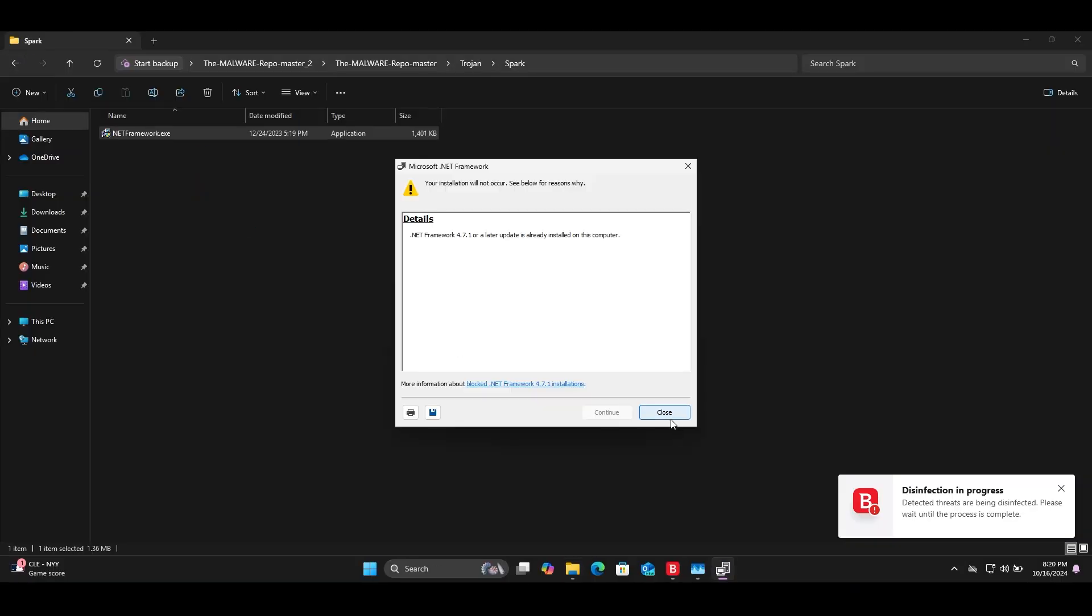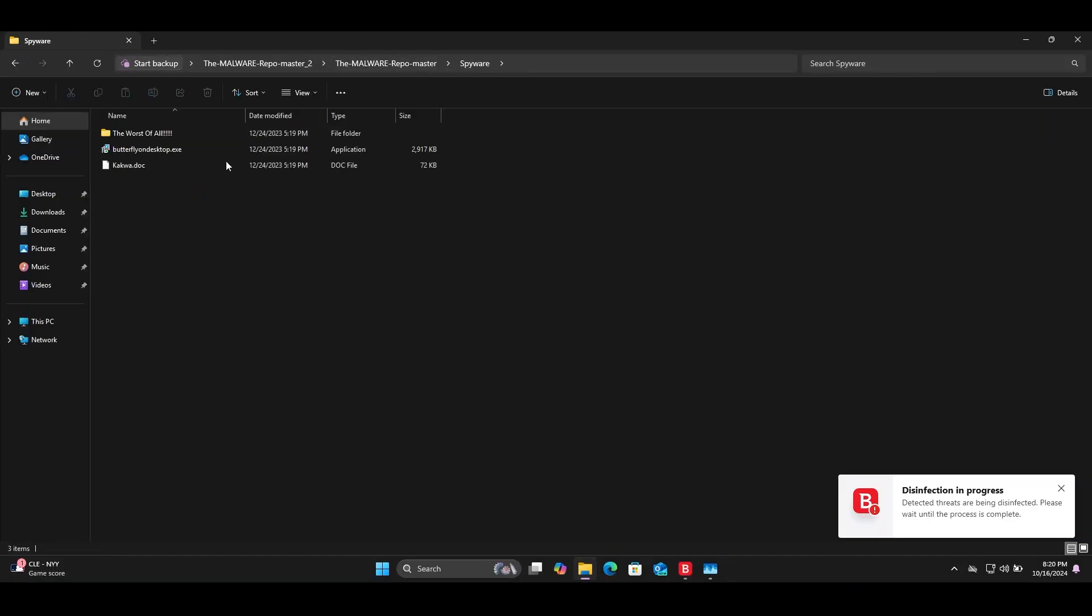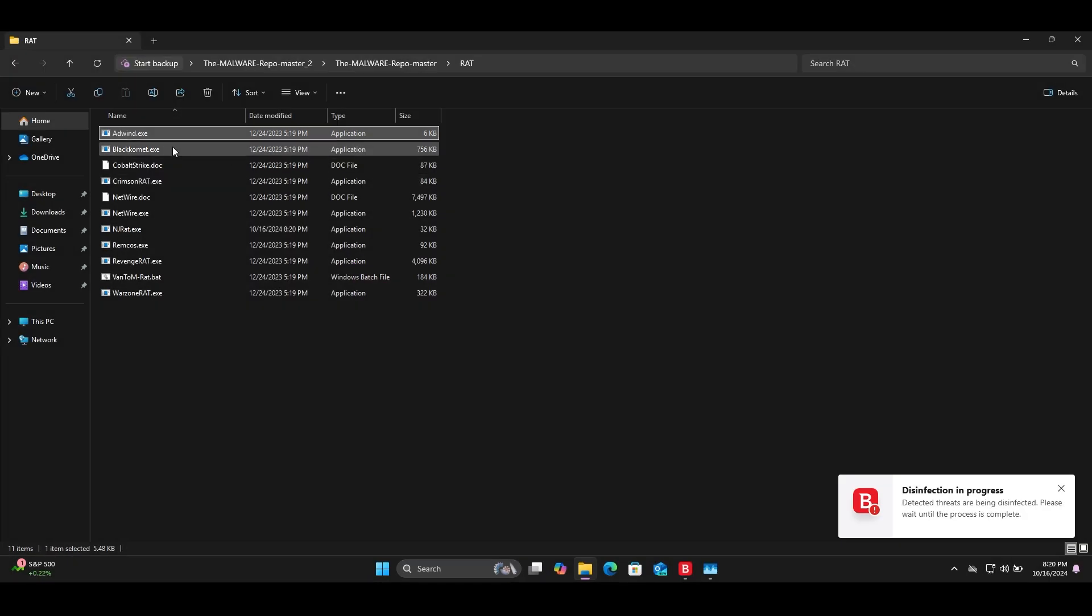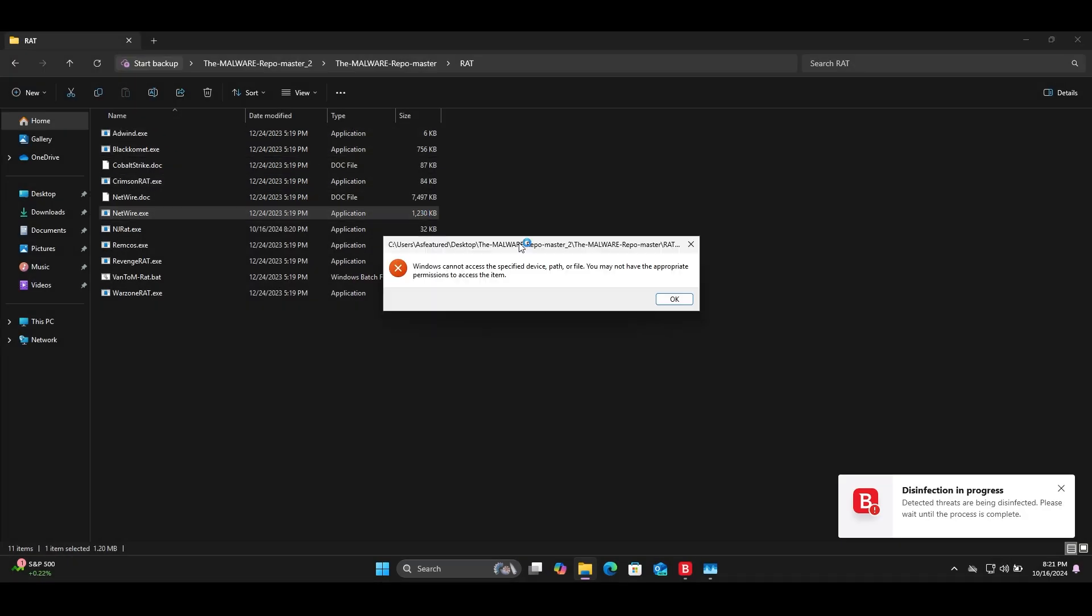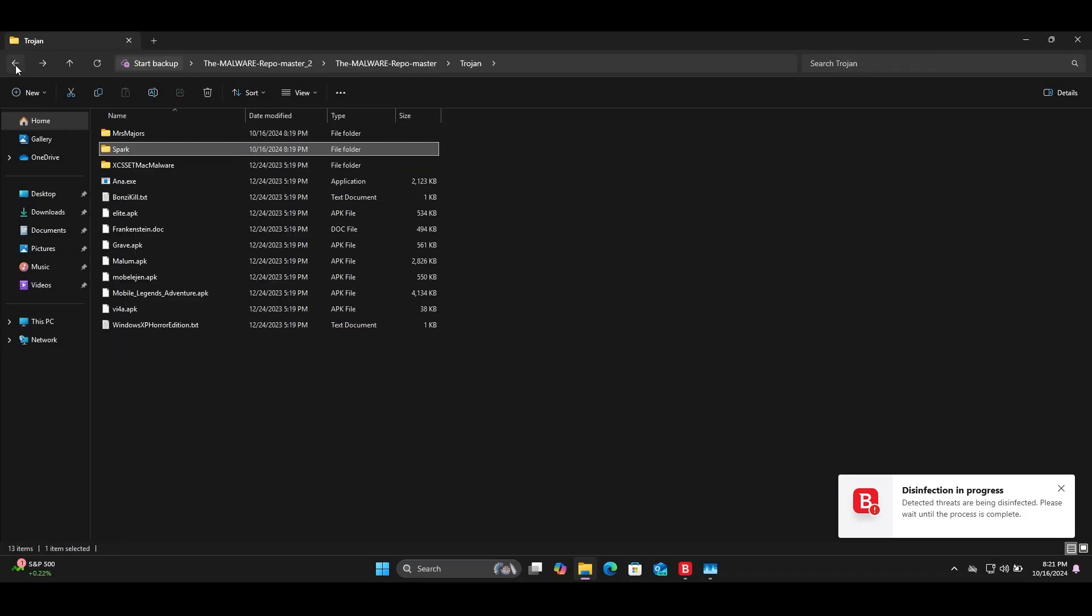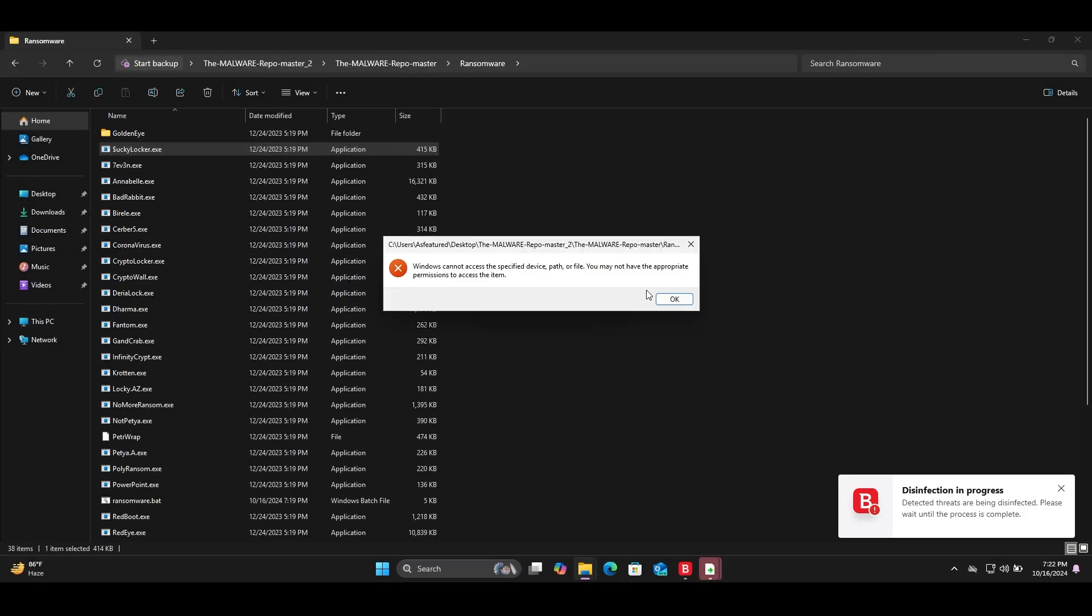First I start with Bitdefender. I'll speed up the video. I run various samples with Bitdefender. You can see the result on screen.